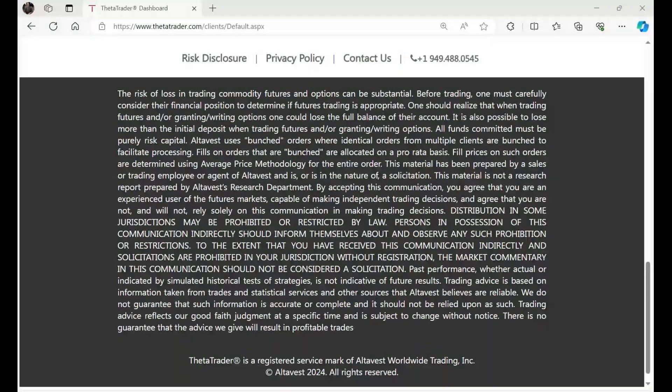Here is something you haven't seen before, and before we jump into it, do take a moment to look at that risk disclosure. We'll leave that up on the screen for a moment, but you might want to pause or take a picture of the screen. Beware that trading involves risk capital and past performance is never a guarantee of future results.